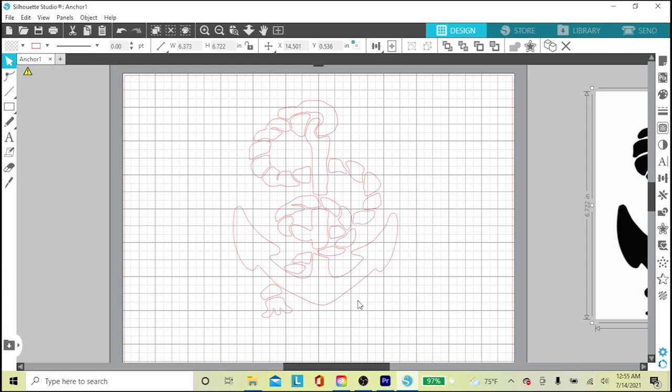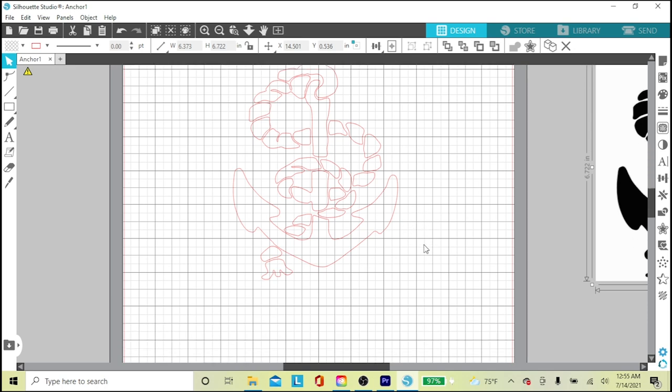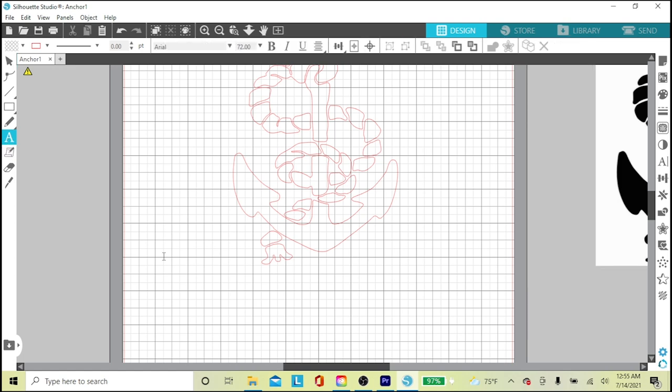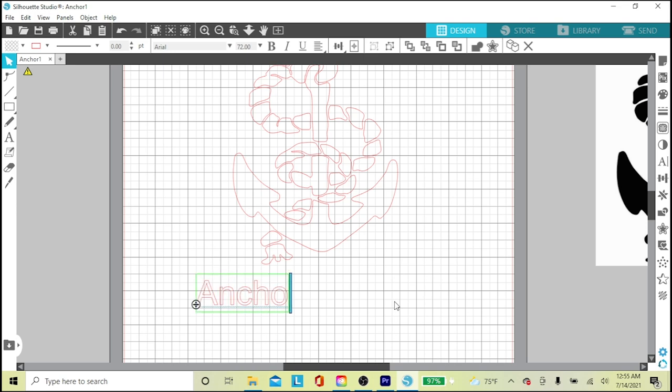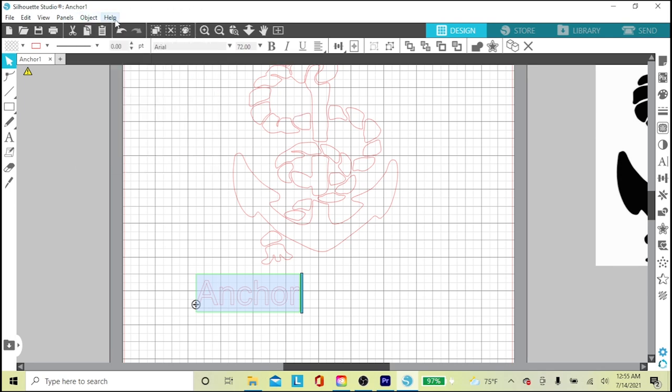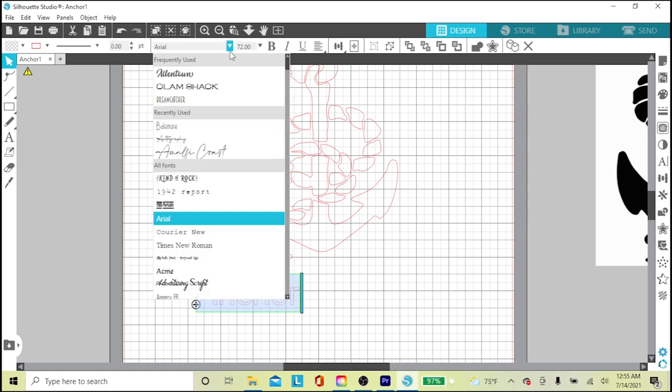I want some text, so to the left is the text panel represented by this A. I'll click the A and then click down here, then I type 'anchor.' Now I'll hold the shift and up arrow to highlight my text, and I'll choose my font from the drop-down menu. I'm using Dream Catcher.